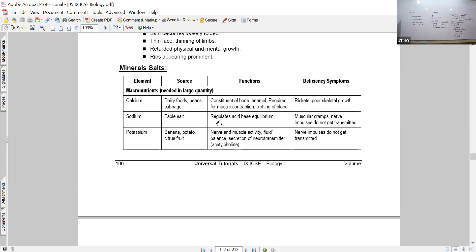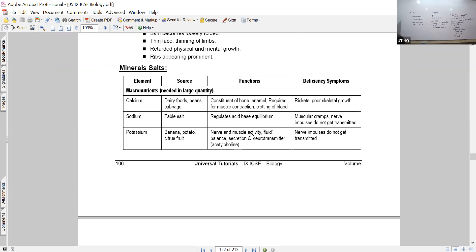The second macronutrient is sodium, whose major function is acid-base equilibrium - maintaining the proper composition of the blood. Sodium chloride is a major component of blood as a body fluid, with adequate amounts of sodium and chloride necessary. If there is inadequate sodium and potassium in the blood, the nervous tissues will be majorly affected.